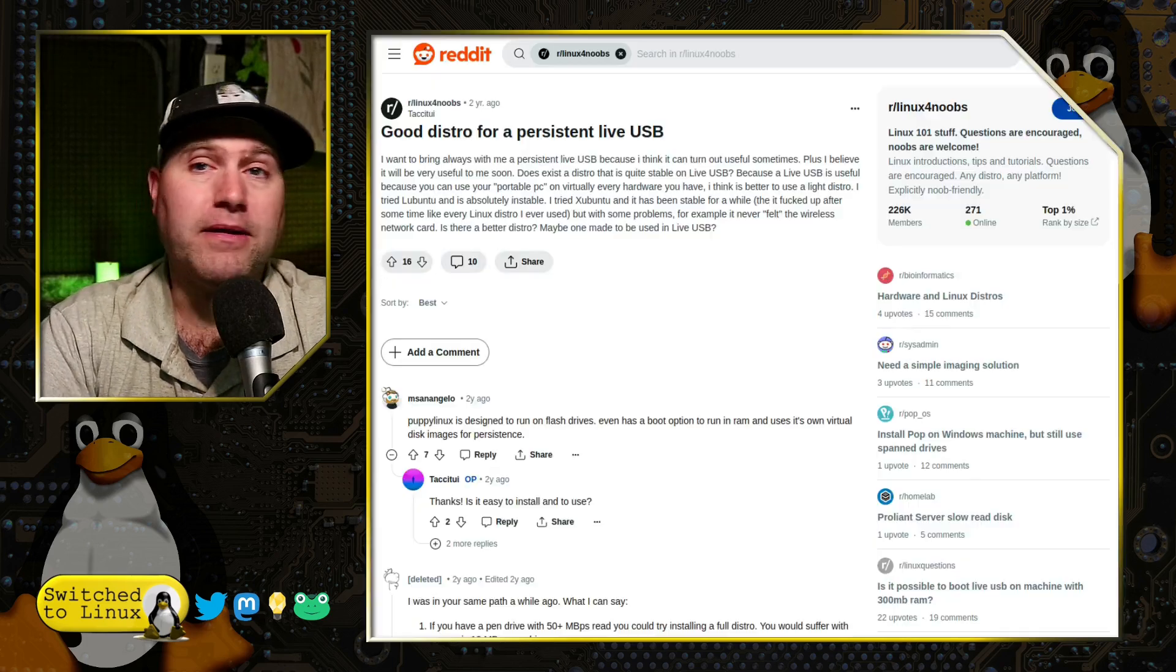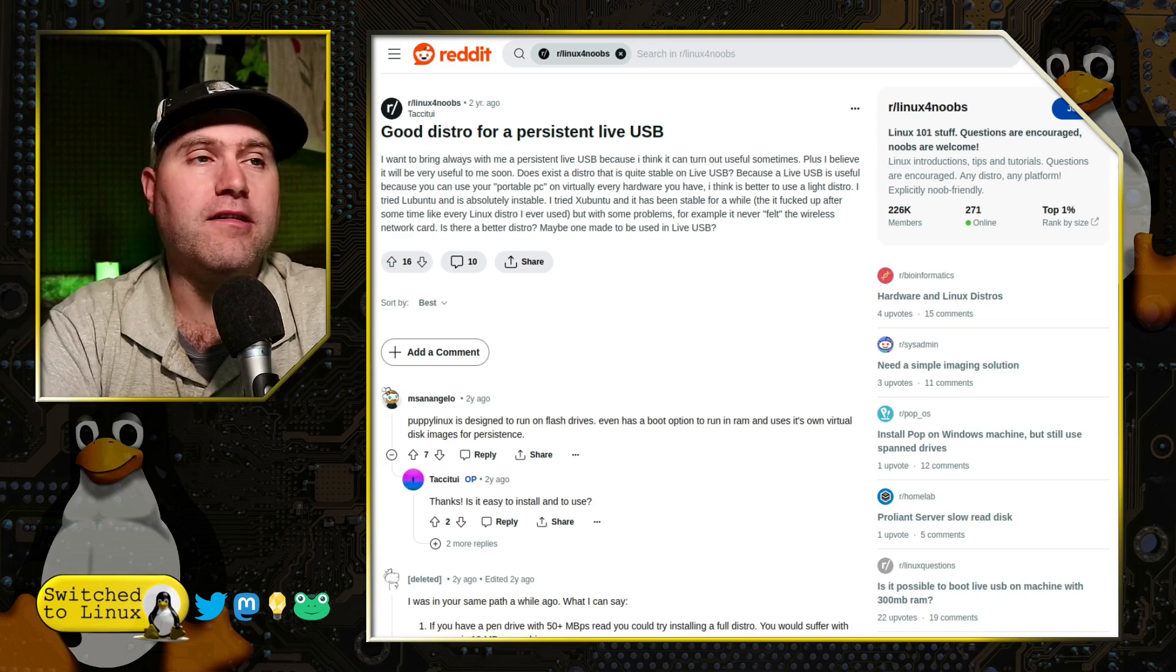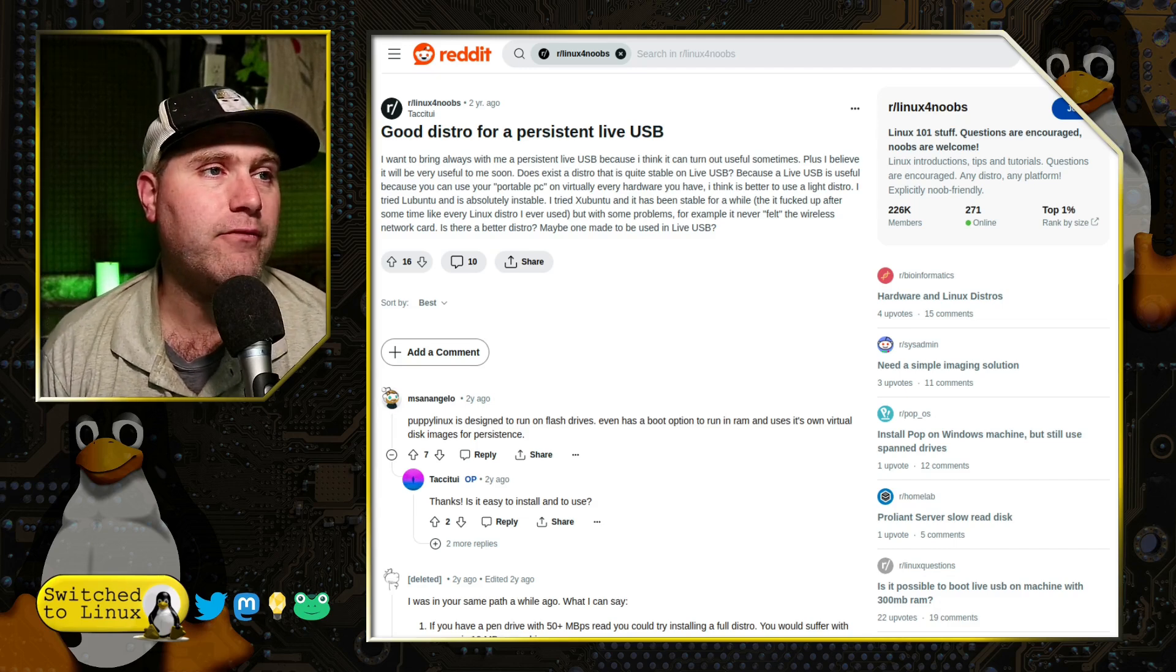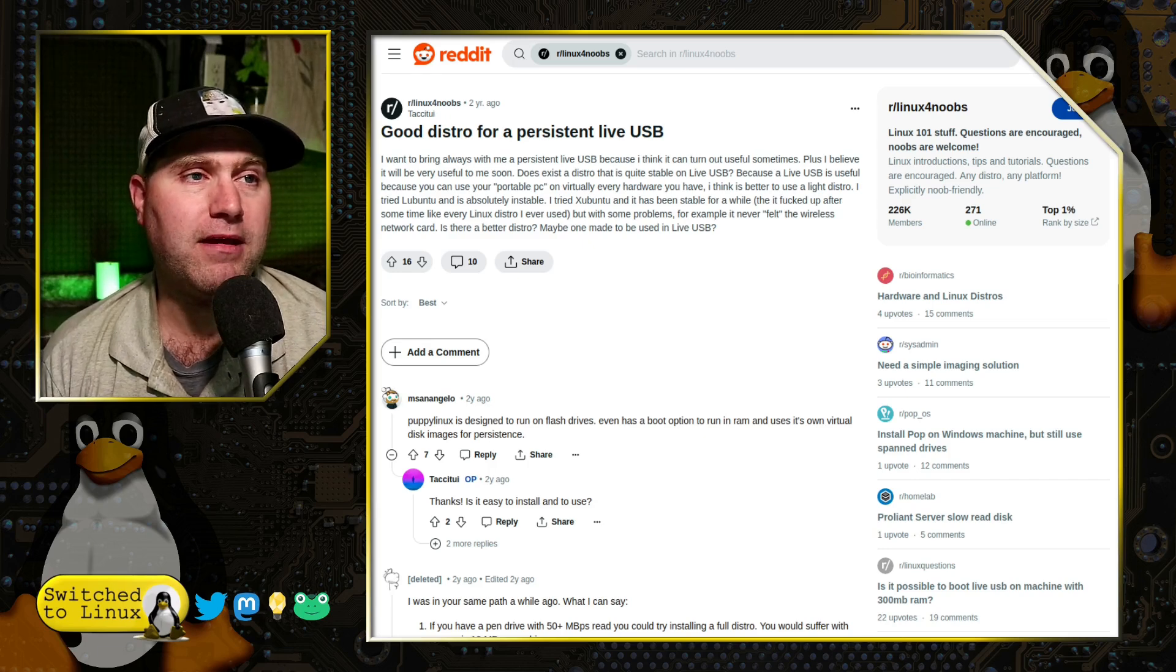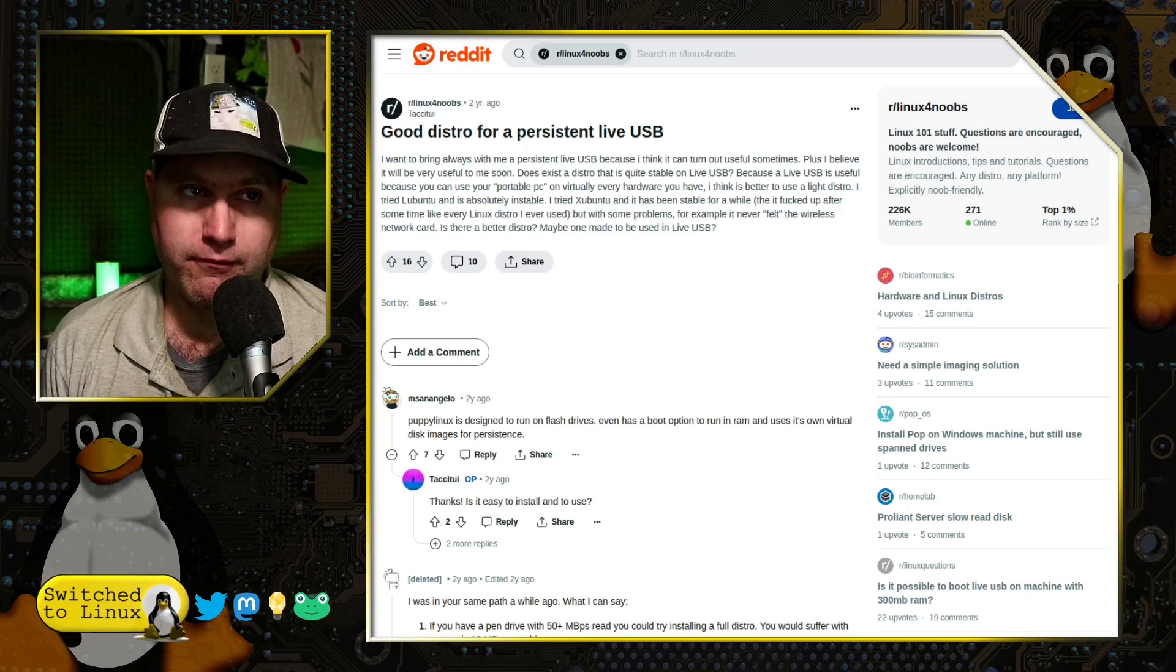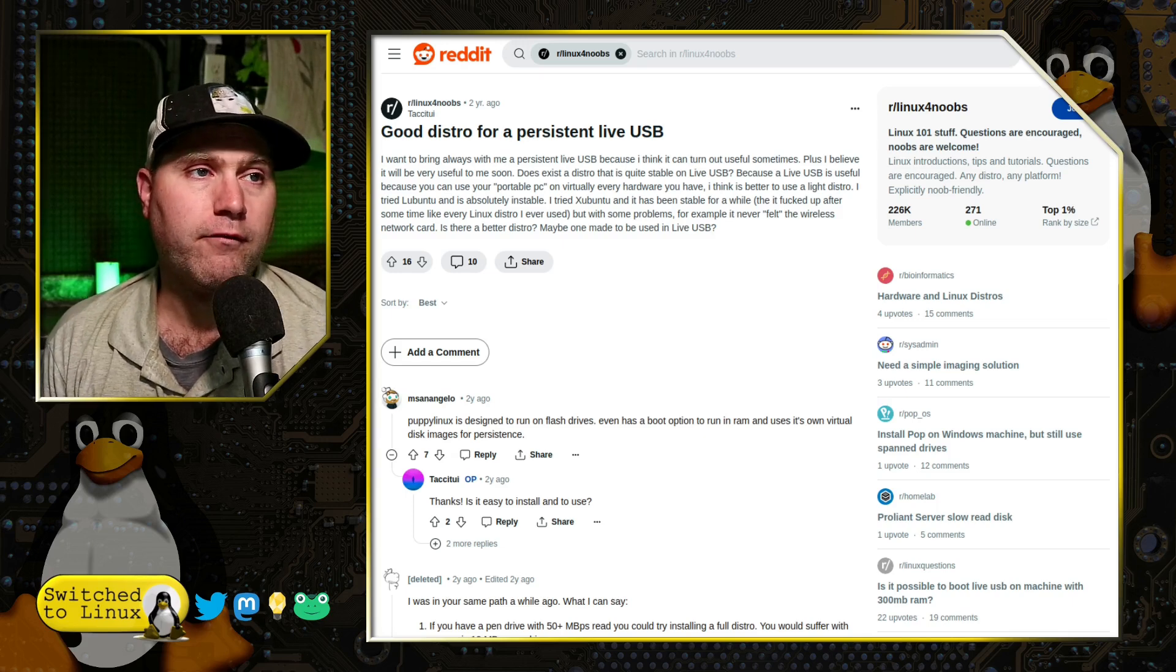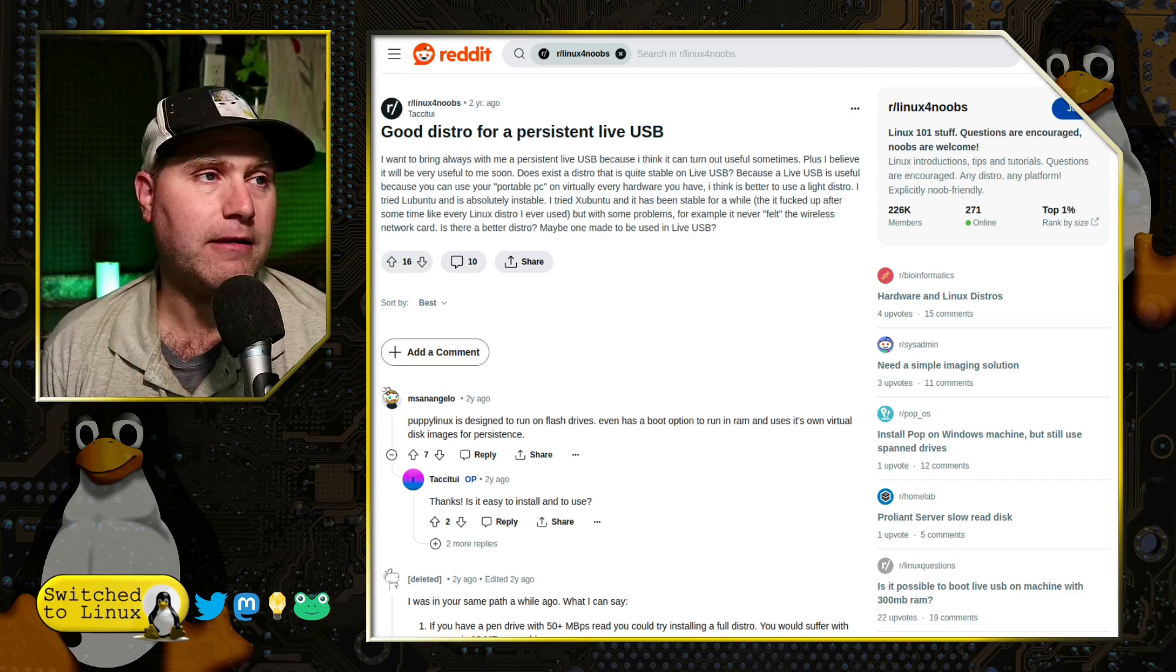But this digs a little bit deeper, because other people are always asking about live persistence. So this was a Reddit post from two years ago. People asking for a good distro for a persistent live USB. He says he always wants to have with him a persistent live USB, because it can be useful at times. And for him, he says it'd be useful having his own Linux with him. So wherever he's at, he might be able to boot into it and have access to all of his particular files.